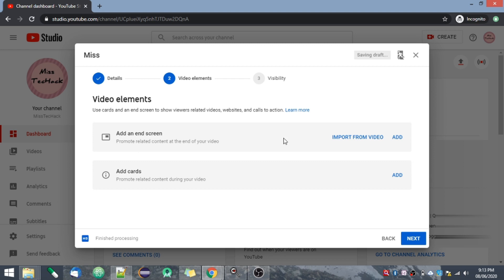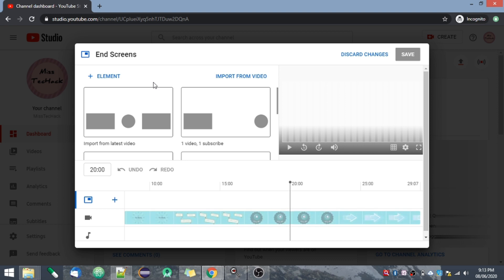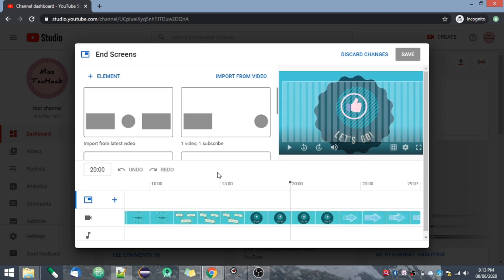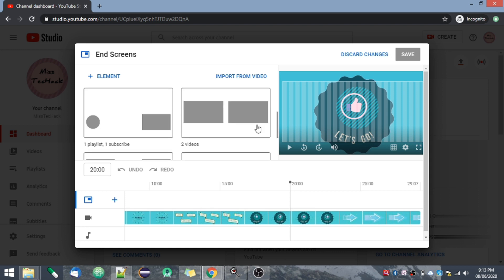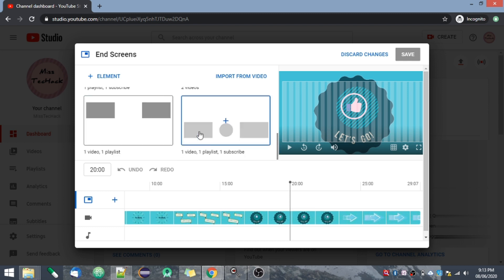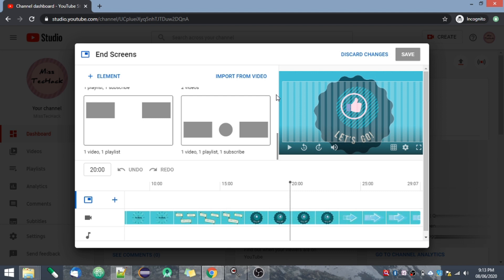You can add an end screen and cards to your video. For the end screen, click Add End Screen — here is your video and you have several element options. You can add a video, audio, or other elements. There are a few options available: you can import from your latest video, display a video and a subscribe button, display two videos, or a video, a playlist, and a subscribe button. These are all elements you can include at the end of your video.